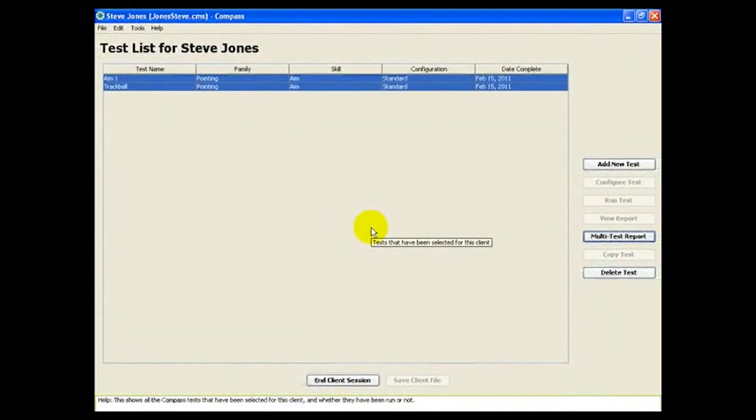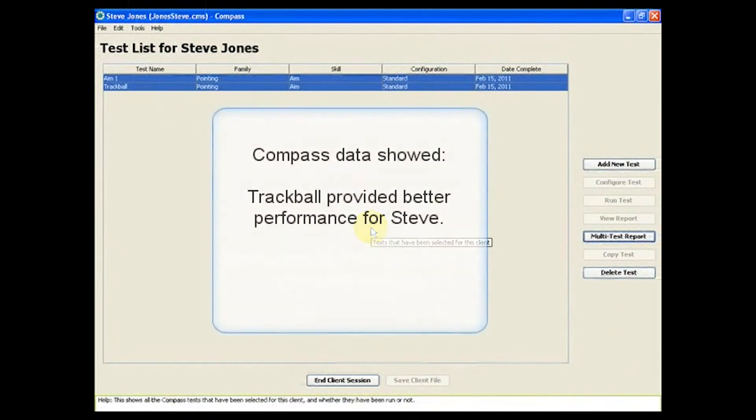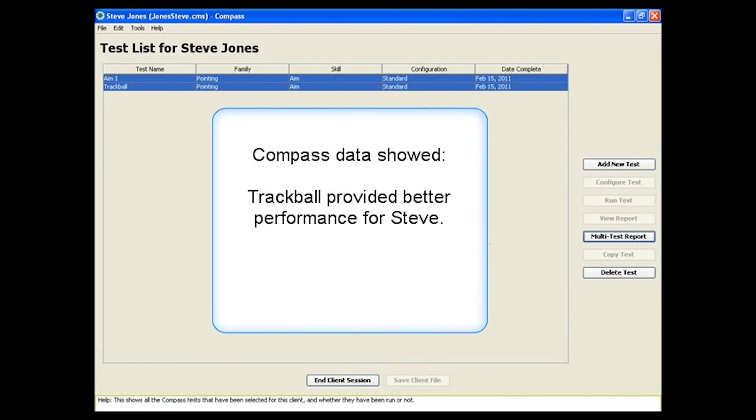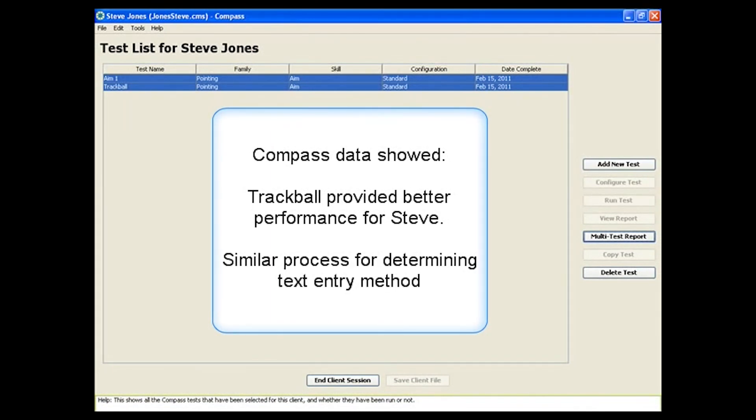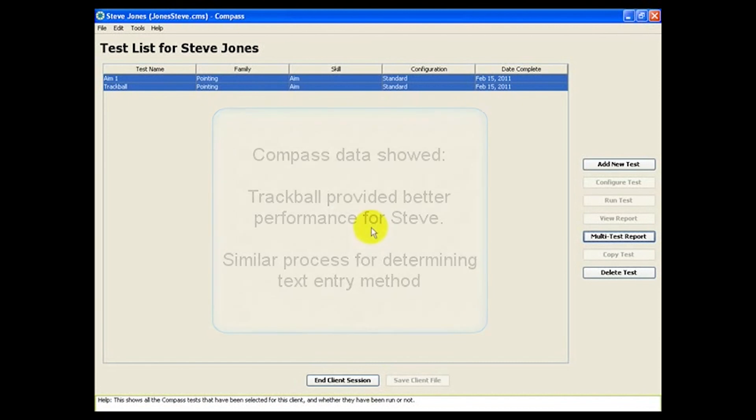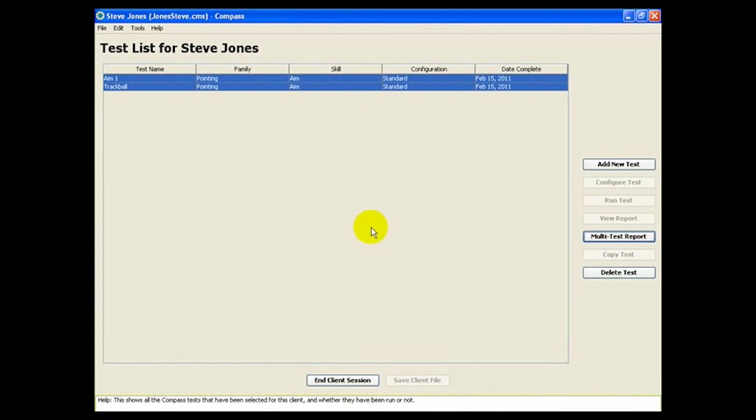And that's it for our overview. We've demonstrated how to use Compass to make decisions about pointing devices. Similar principles apply to examining text entry and switch use as well. Thanks a lot for watching!